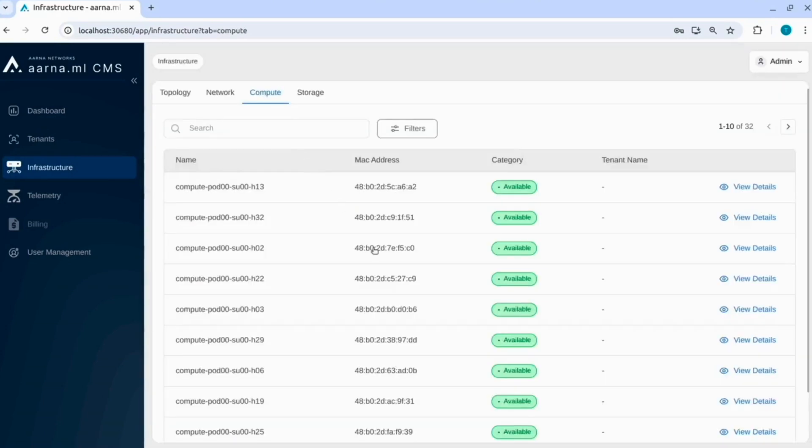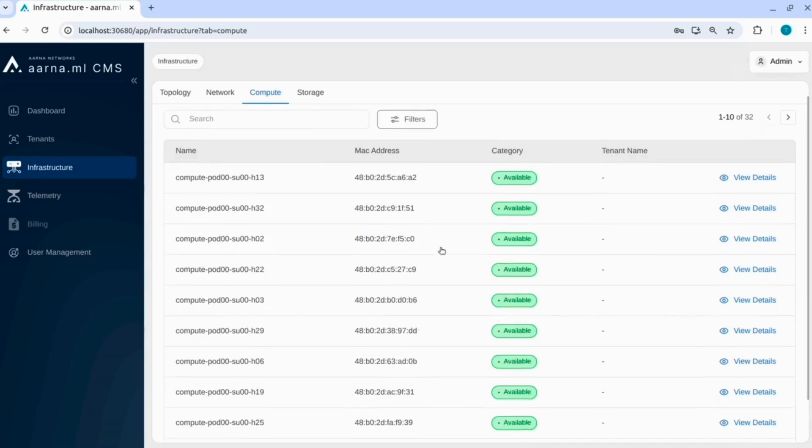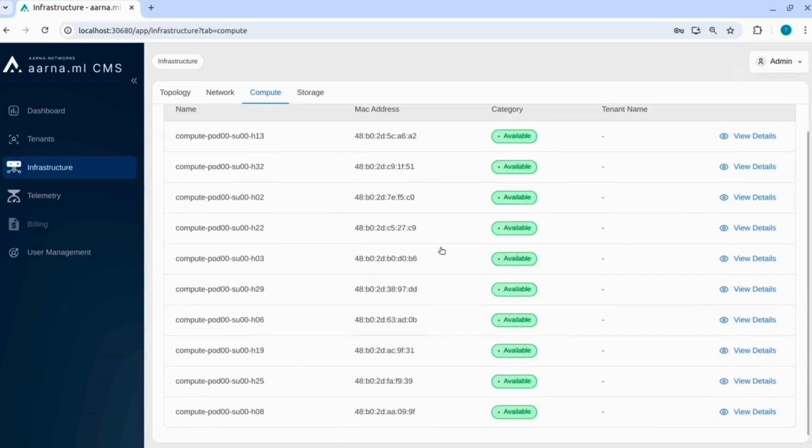Now let us go and see all the compute nodes. You can see that all the compute nodes that have been discovered are listed here and you can see that these are all available.